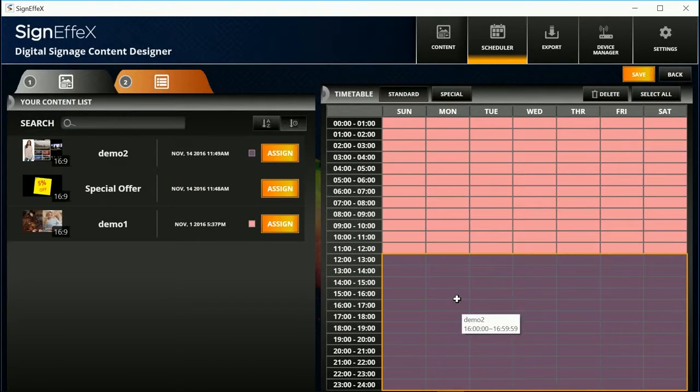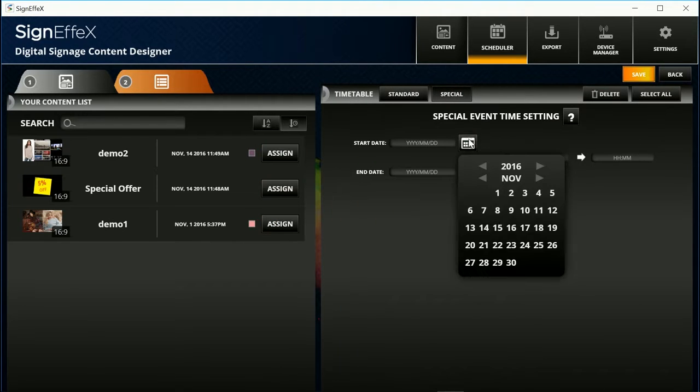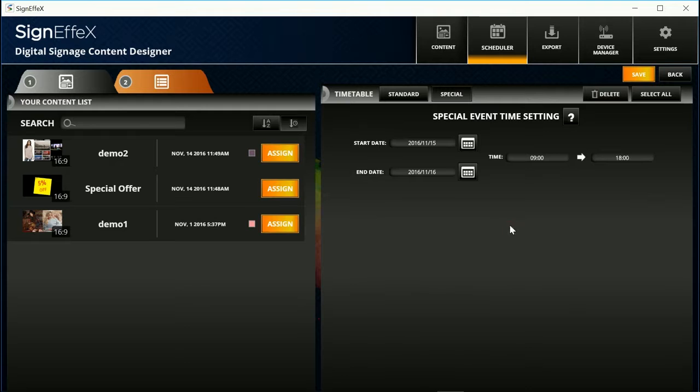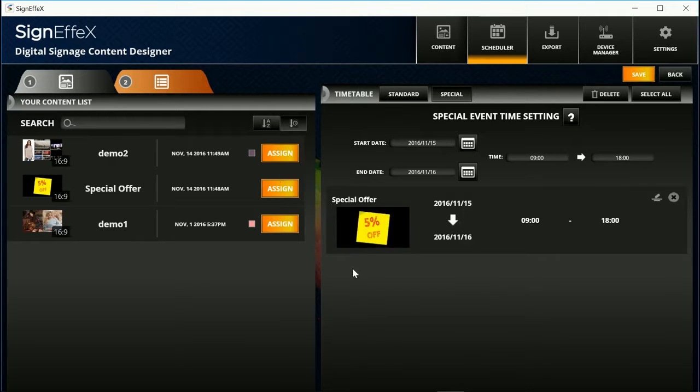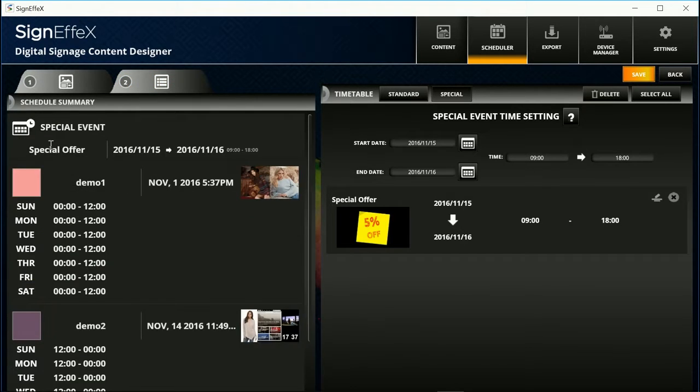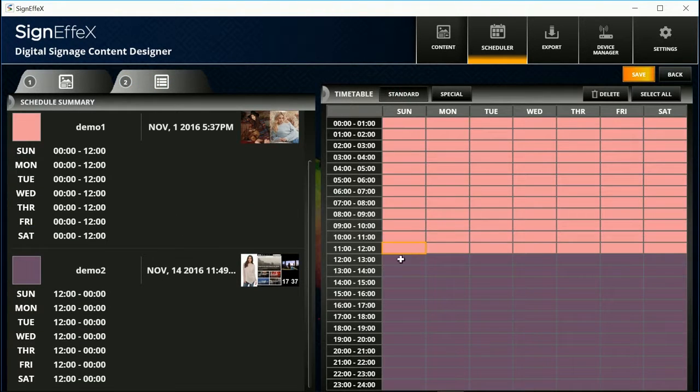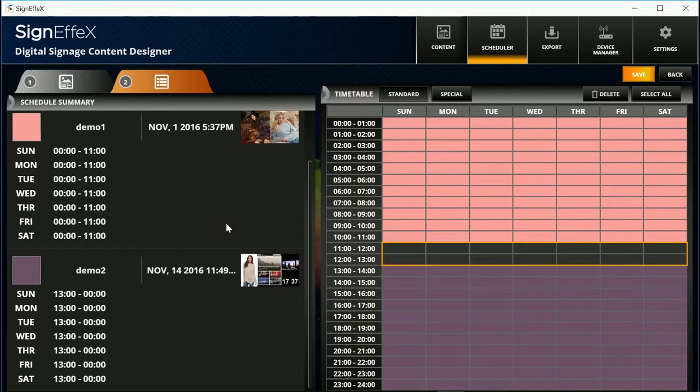We can add a special event here if needed. Then check the schedule summary. Click the delete button to remove the unwanted section. Click the save button.